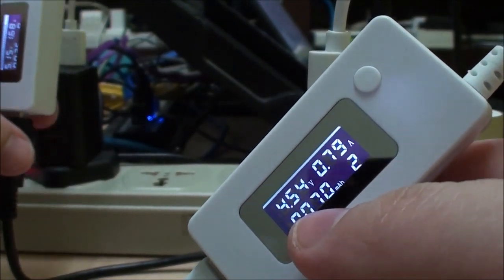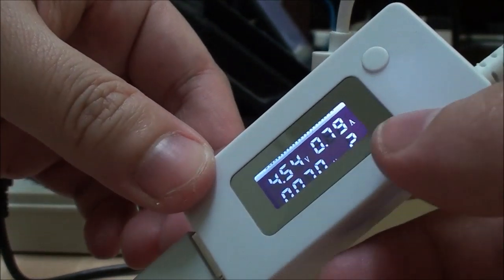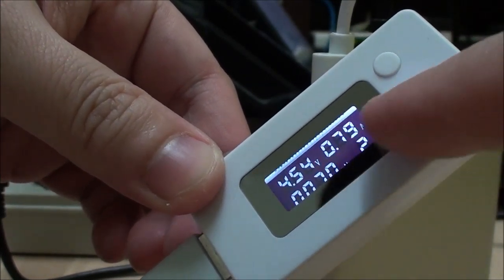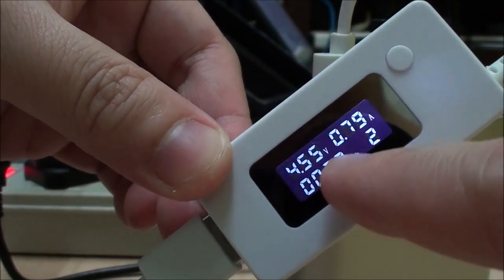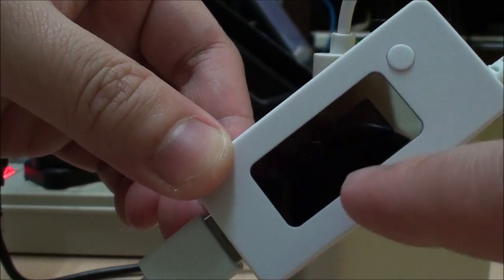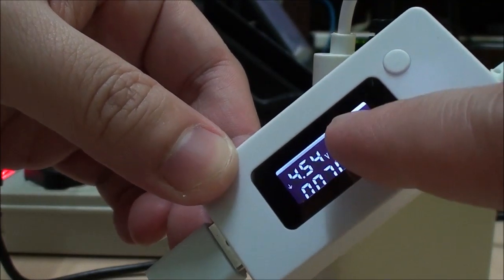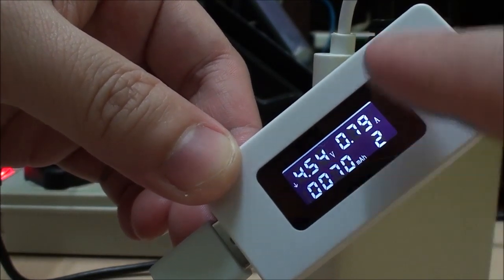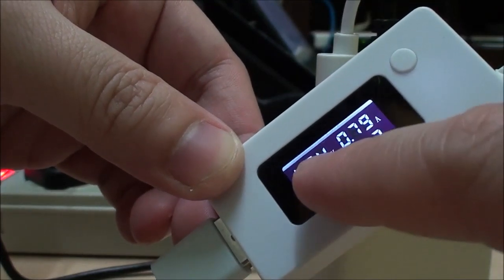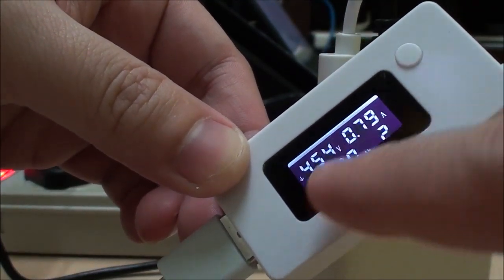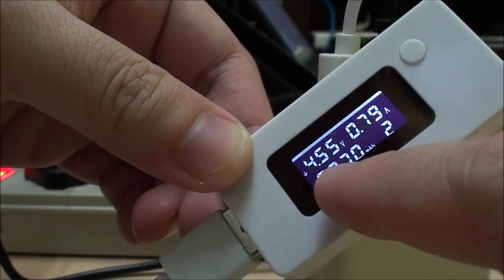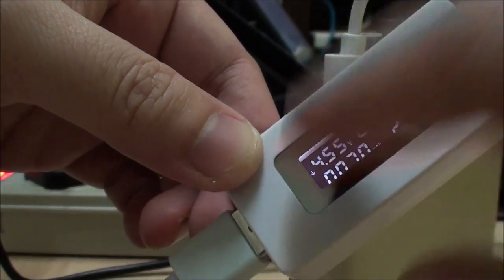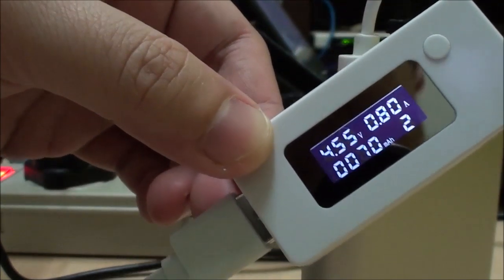The interesting thing to note here is that this USB power meter can actually show me the consumption of the current as well as the charge indicator, which shows how much current is actually entering a device from the battery.